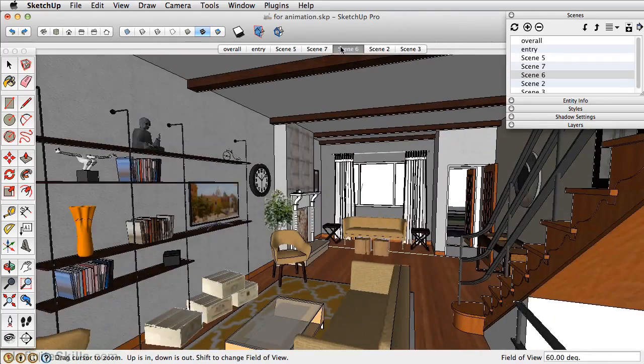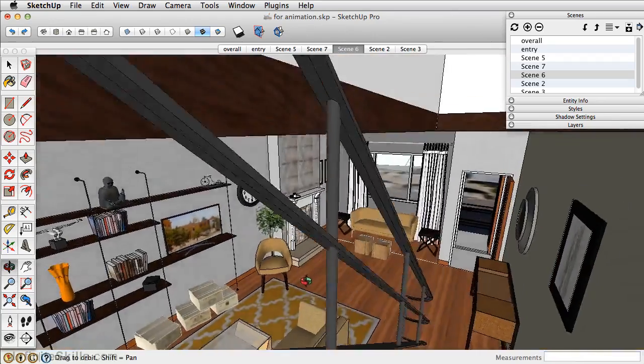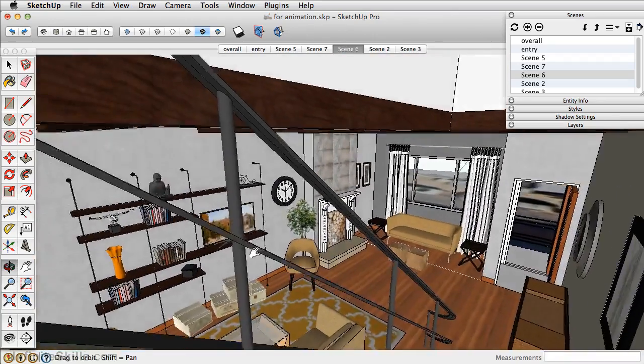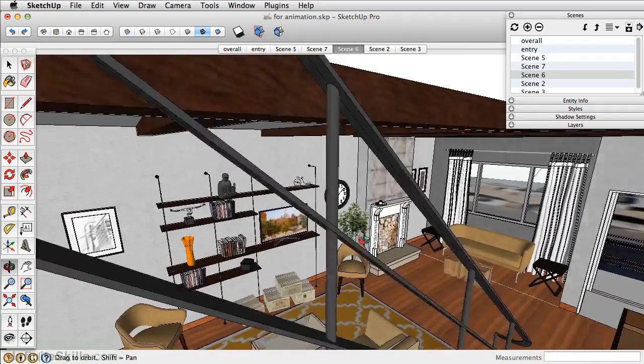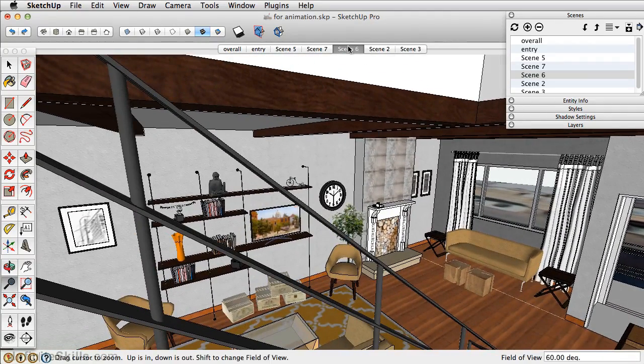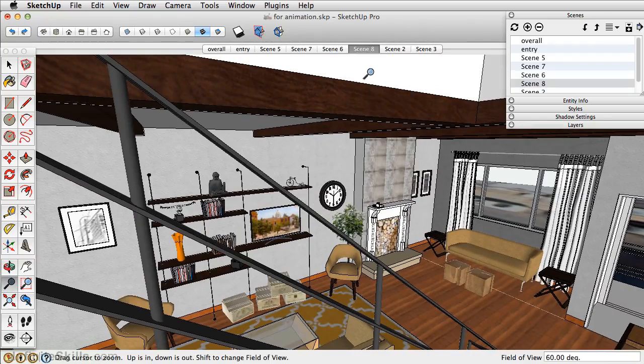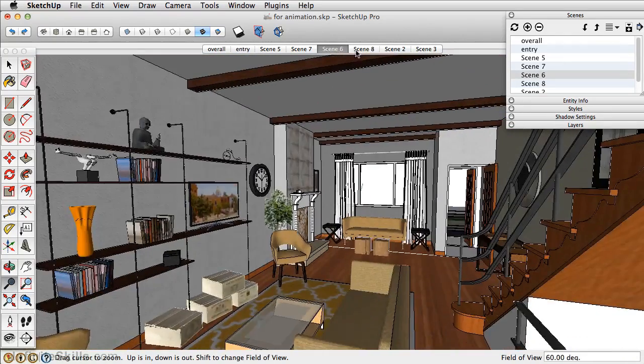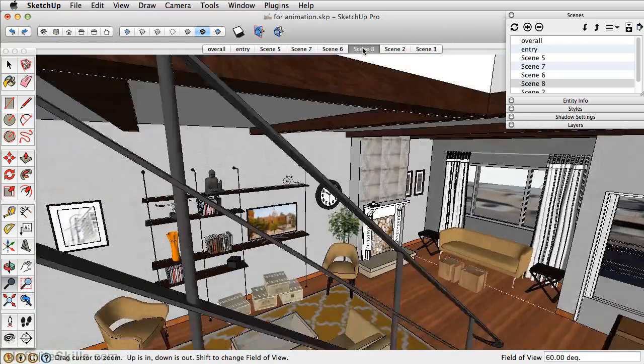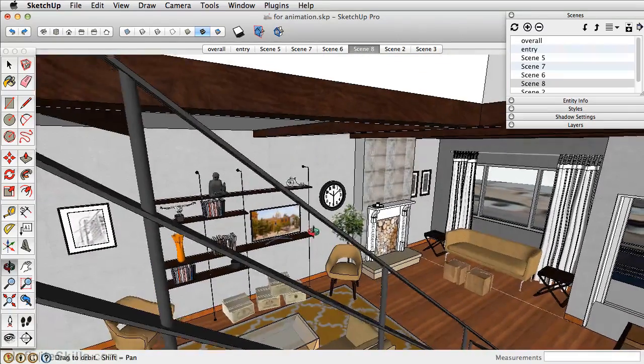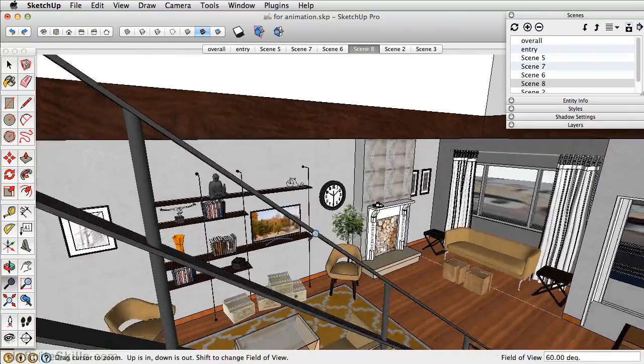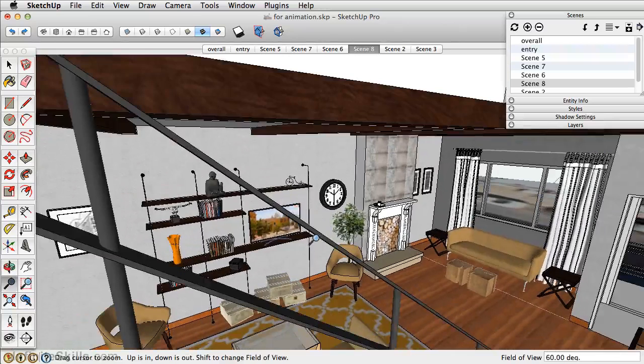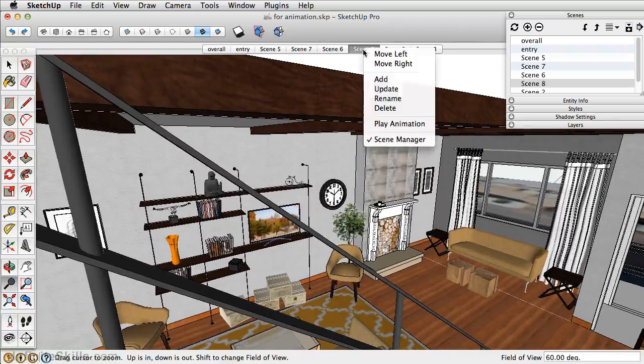And then the last scene, let's try and go up to the staircase here. Something like that there. We'll add that as a scene. And just to test it, we'll go back to scene 6. We're going through the stairs just a little bit, so we're going to have to zoom above. Maybe come in a little bit closer and update that.